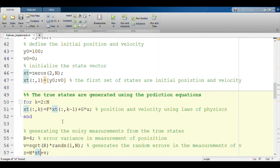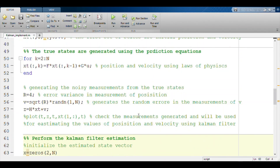Now we see how the true states evolve. We assume the true states are ones in which the falling body obeys the laws of motion exactly. These are the two true states: x_true, which is the position and velocity at the kth instance. The position and velocity are computed using the laws of physics. From that true state, we try to generate noisy measurements.